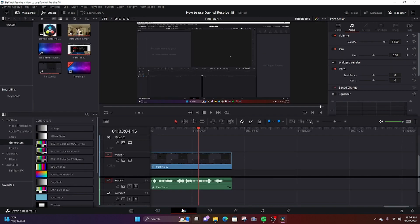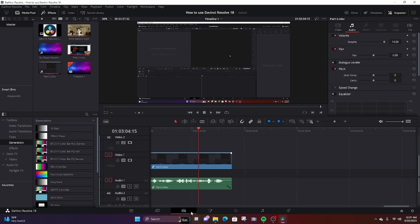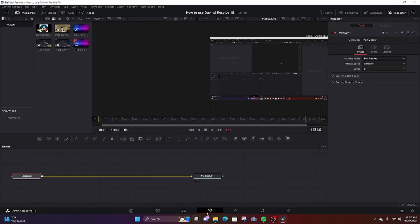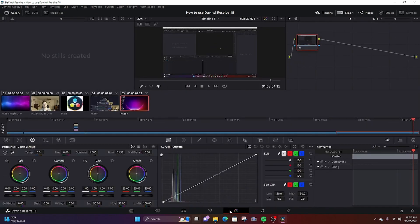I usually spend most of my time in this section, the edit section. So there's the media section, the cut section, the edit section, the fusion section. Fusion I don't really go into too much, so I'm not going to go over that. But if you want to learn more, there's other YouTube videos that can go over that.